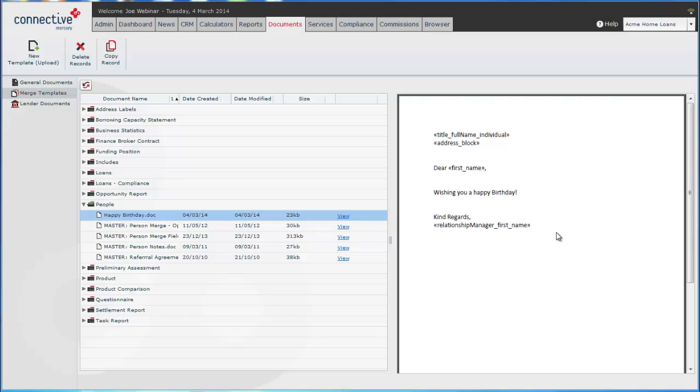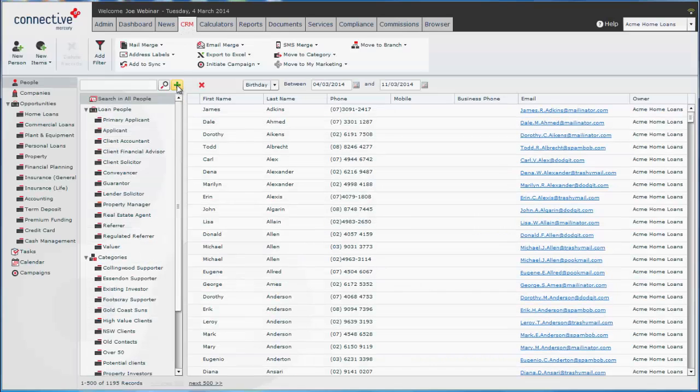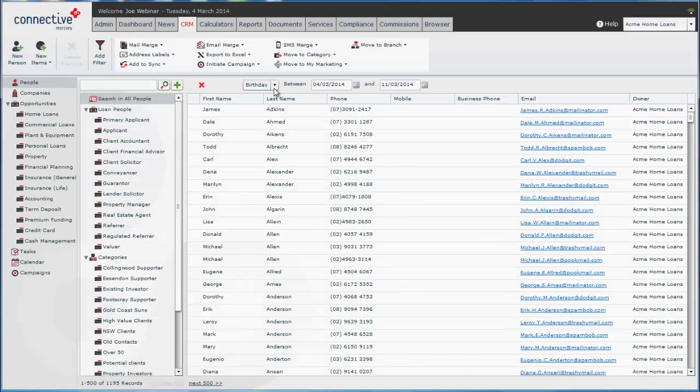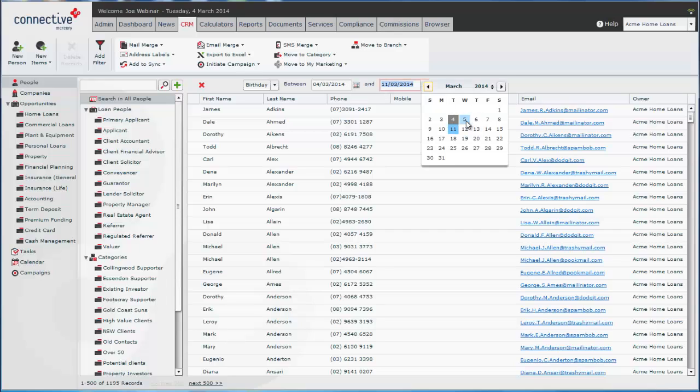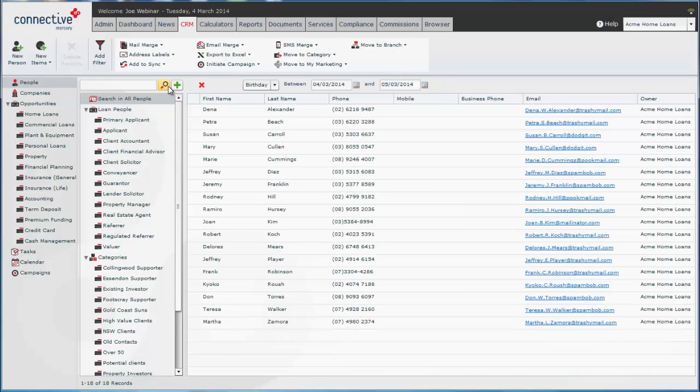So from here we're wanting to send this mail merge out to a number of people in our CRM. We'll go to the CRM tab and we'll want to pick people that have a birthday coming up. So I'm searching for birthdays tomorrow because there's so many people here. We're going to have a few examples.